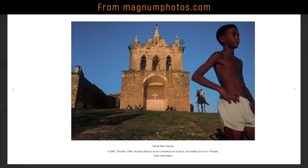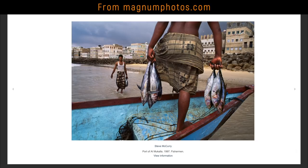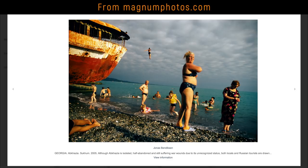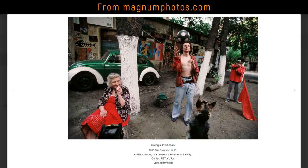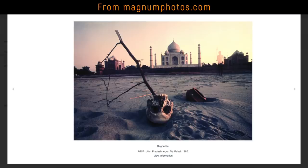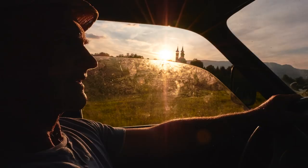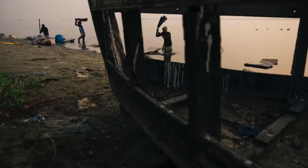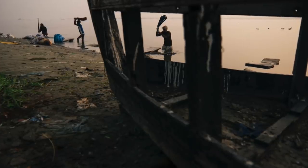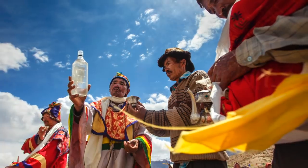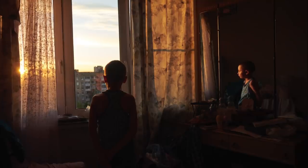If you look at the work of master photographers, you'll notice that many of them have one thing in common. When they compose, they do it with layers in mind. What's the use of layers? Layers can communicate a sense of place, physical depth, texture. They can add complexity to your story, and they allow the viewer to enjoy a photograph on a deeper level.